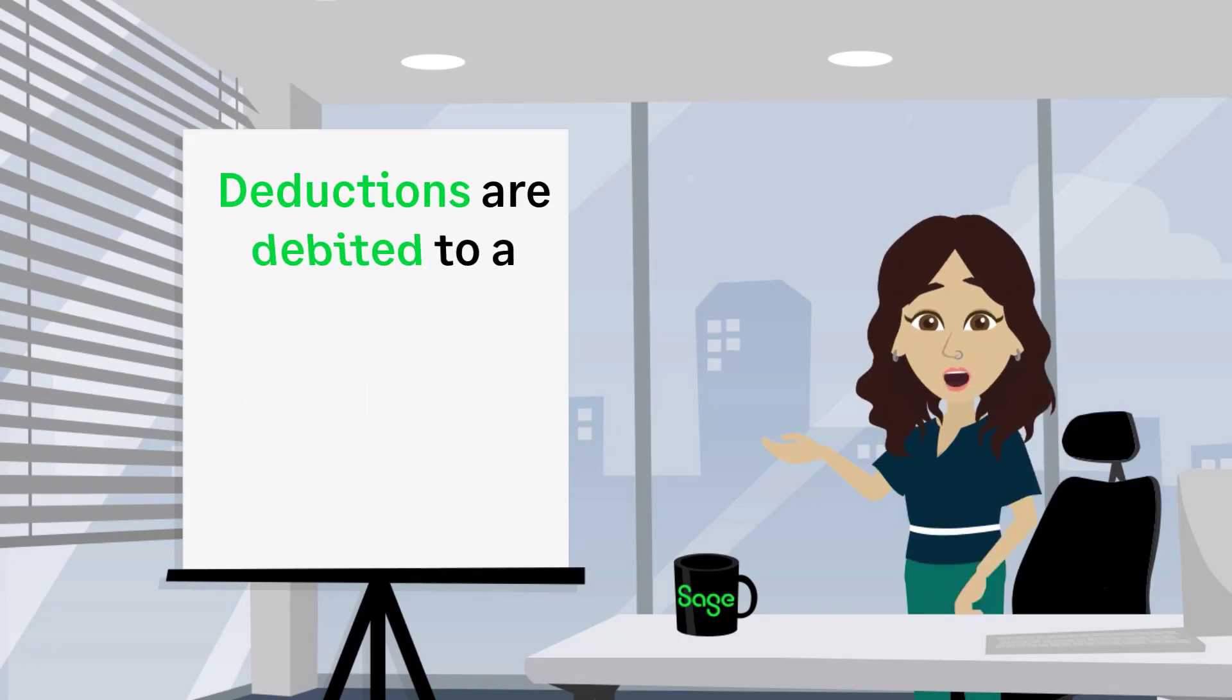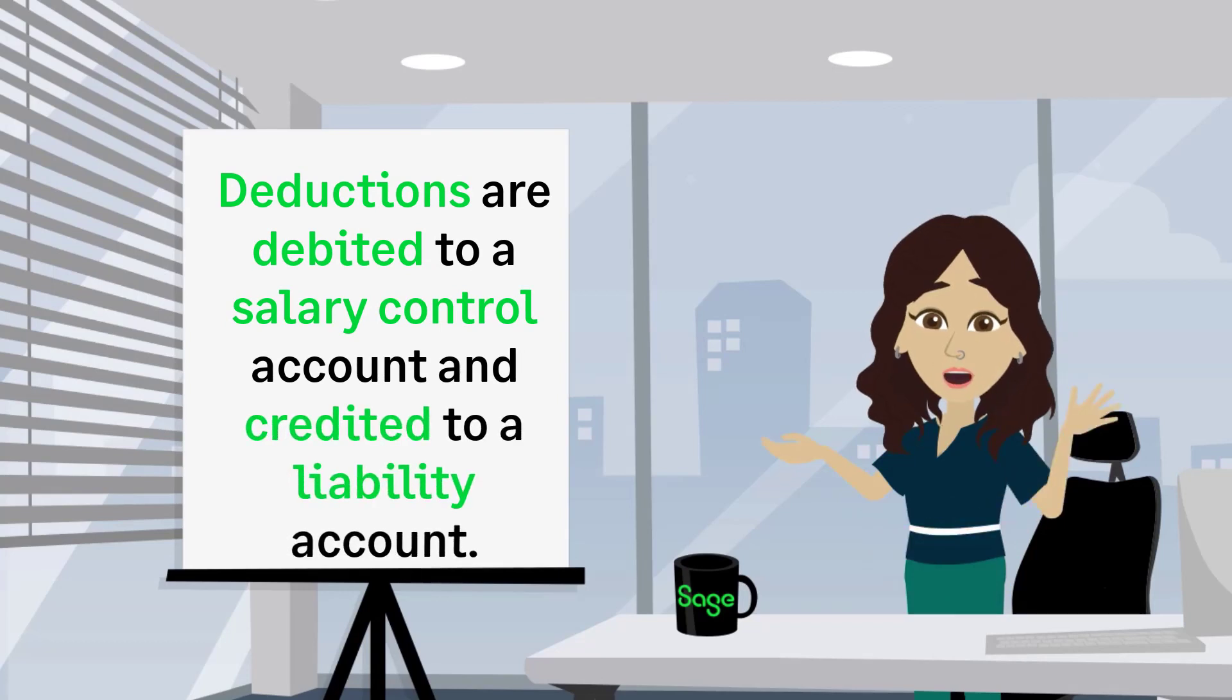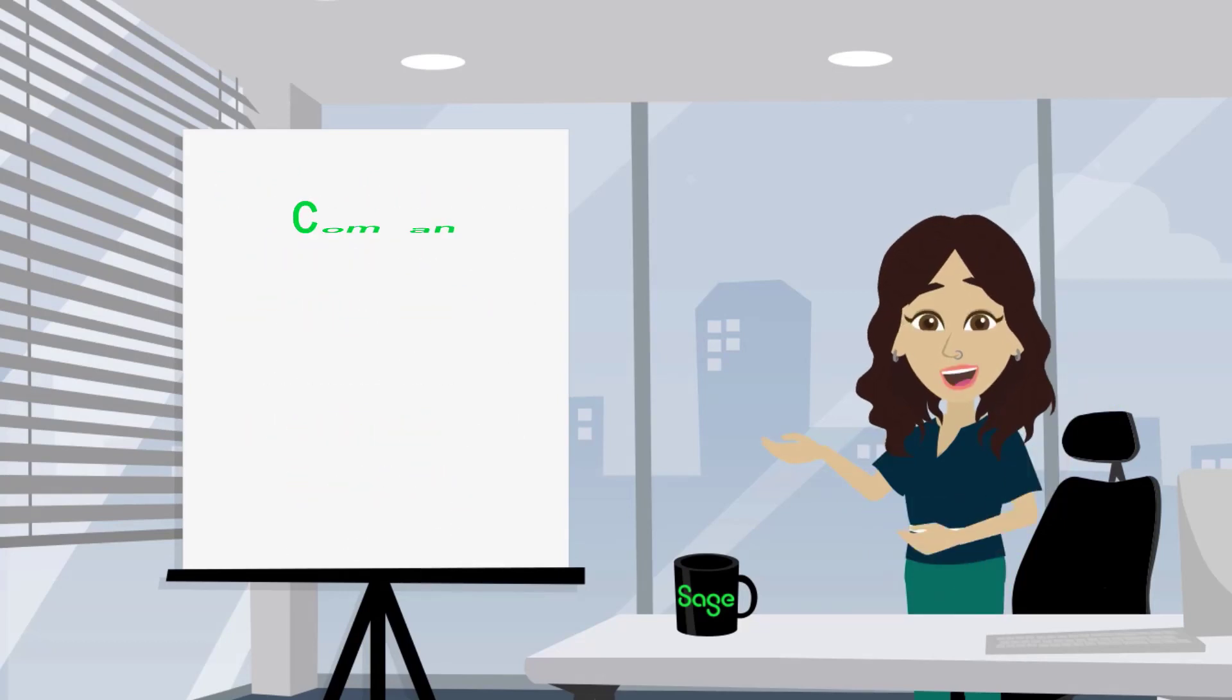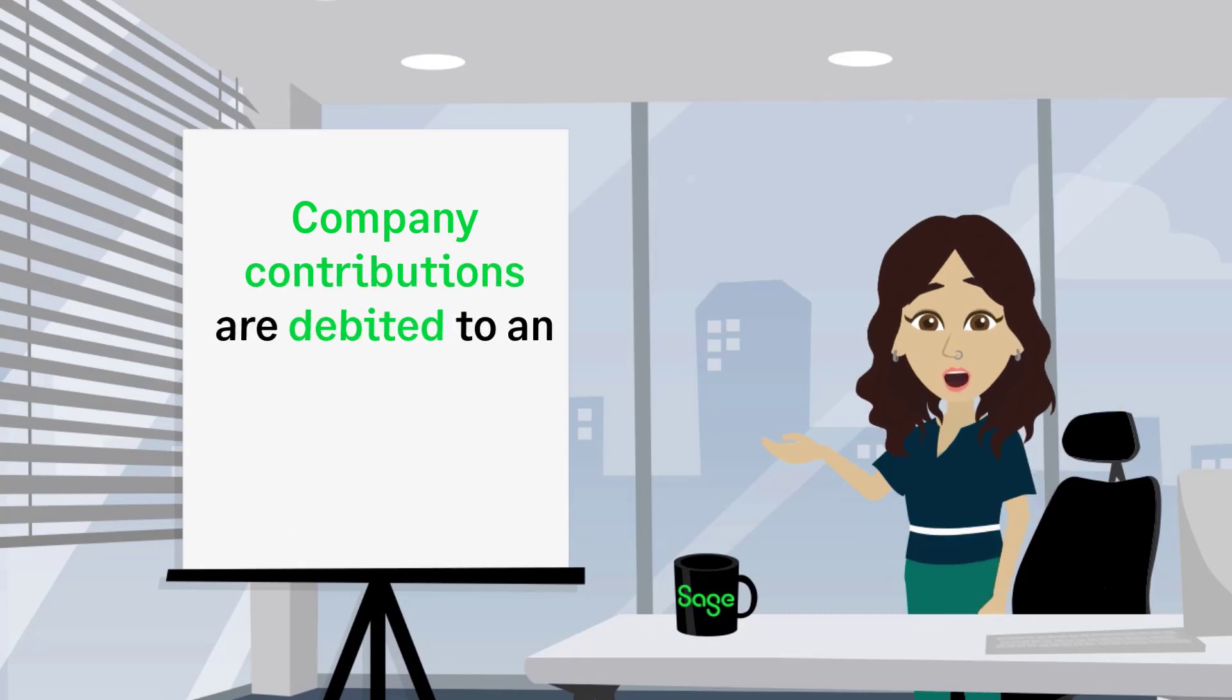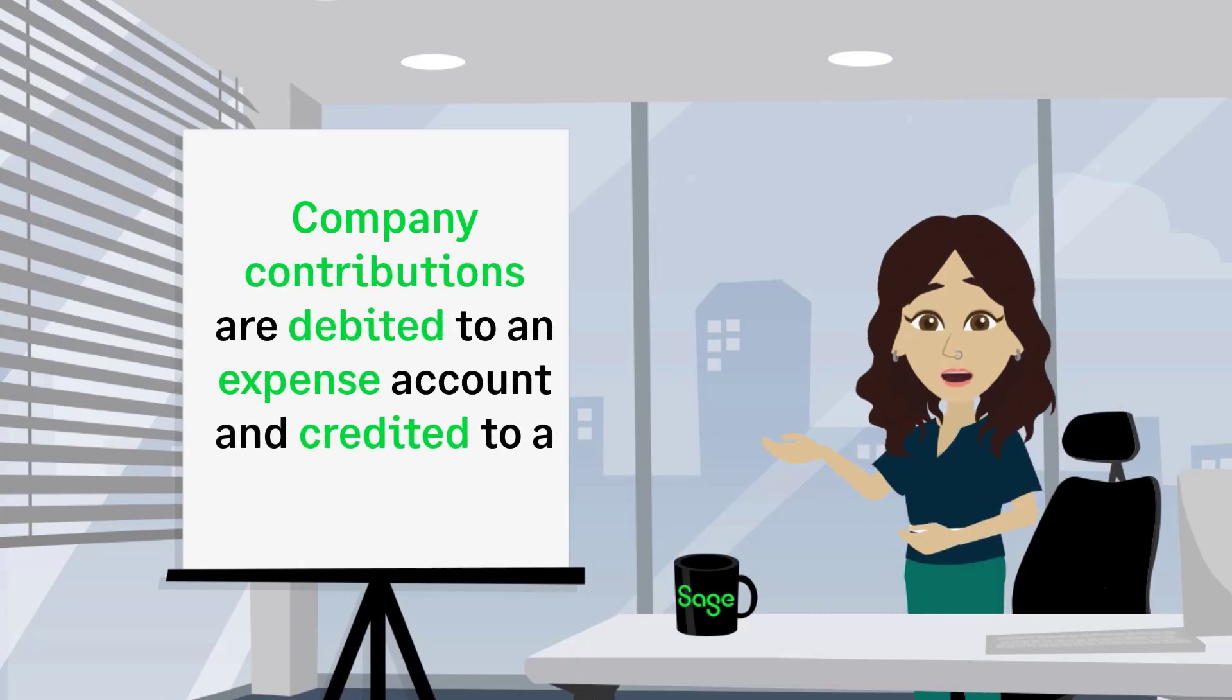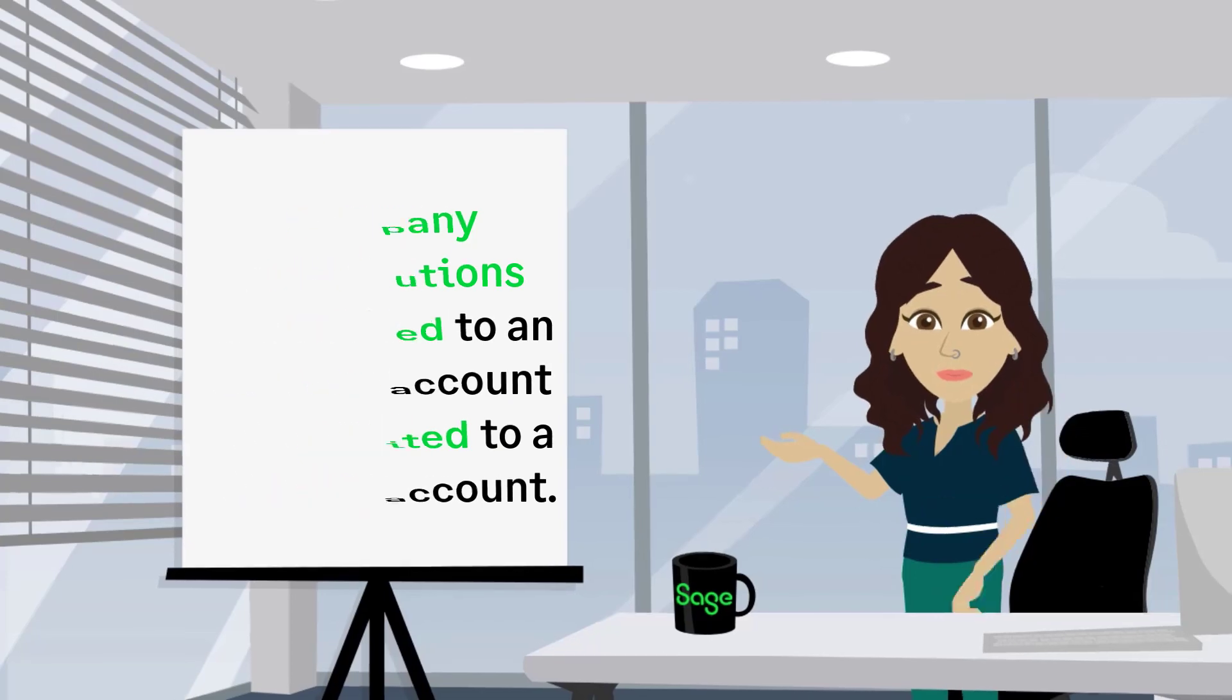Deductions are debited to a salary control account and credited to a liability account. And company contributions are debited to an expense account and credited to a liability account.